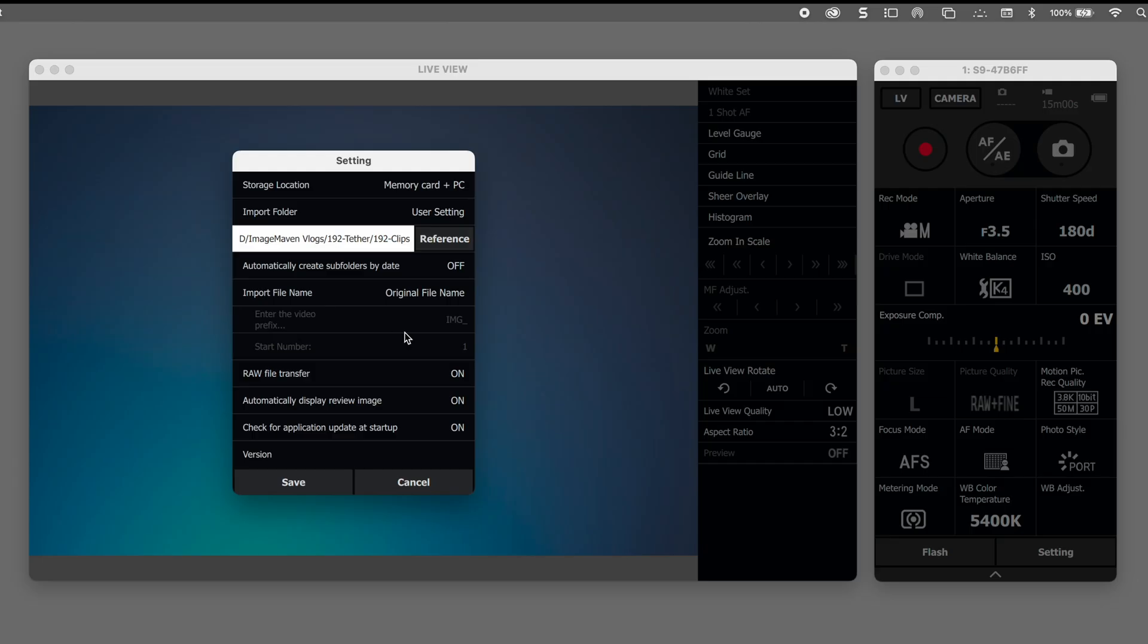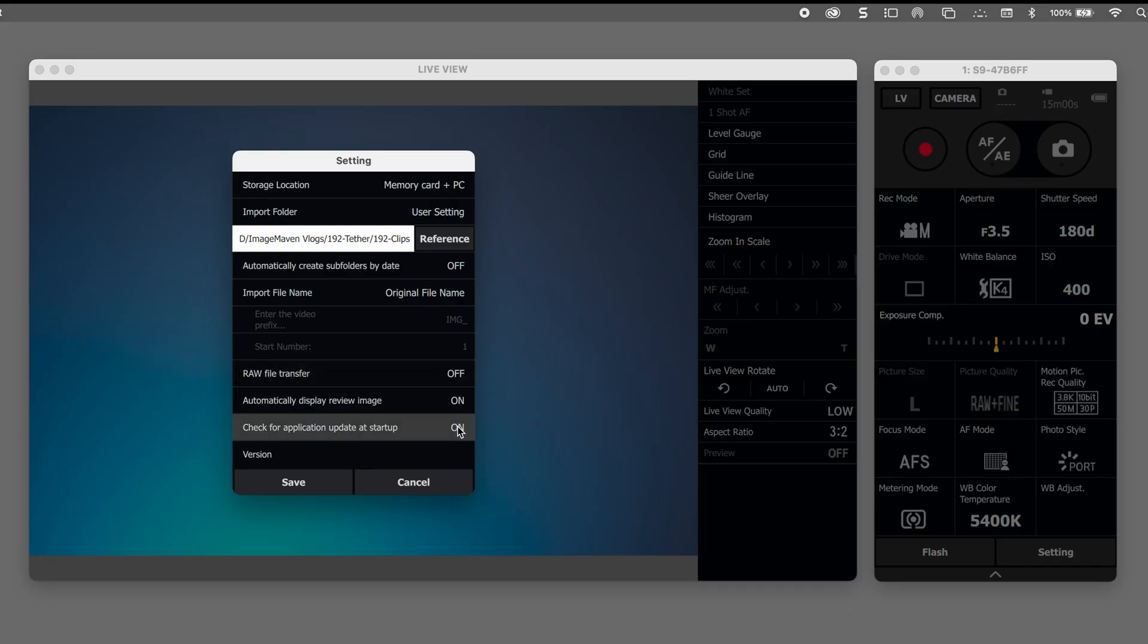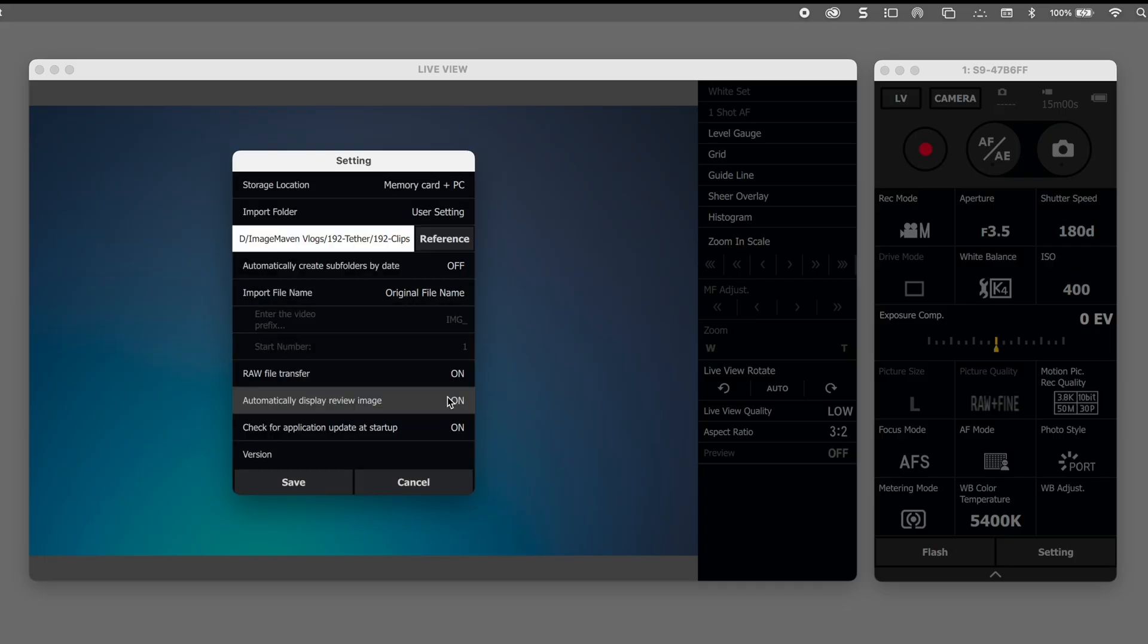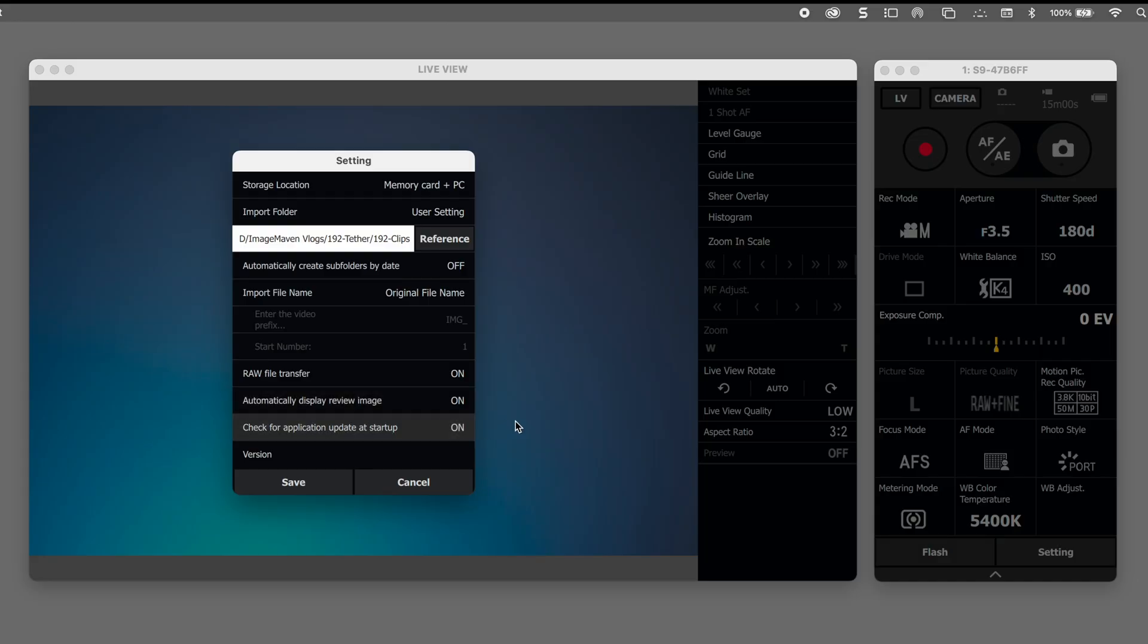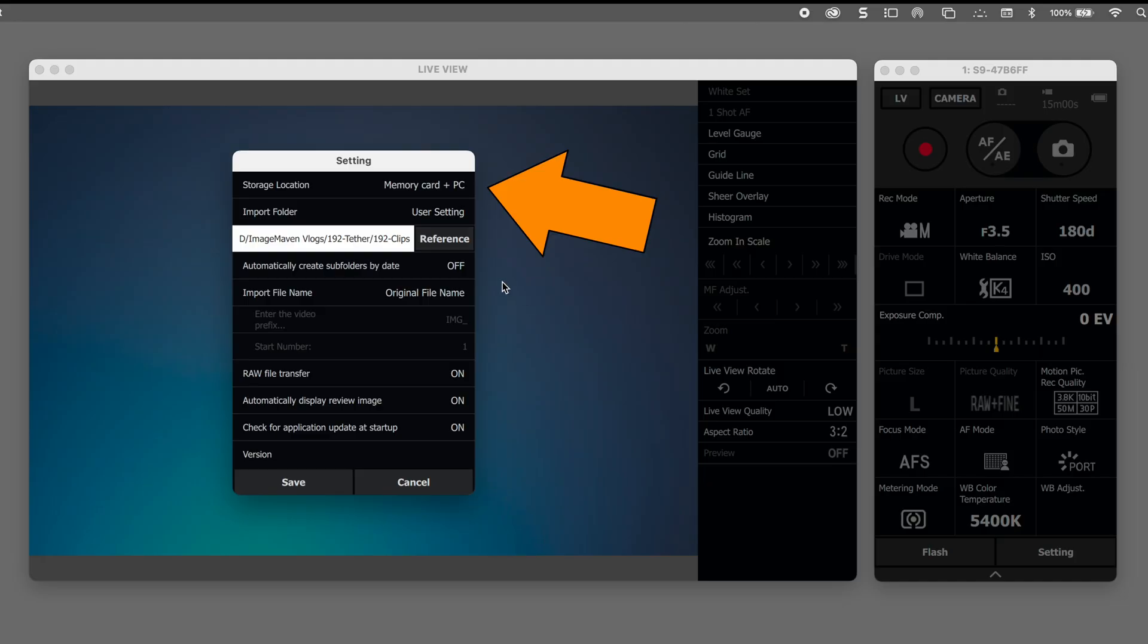You can change the original file name to something else if you prefer. I like to keep the original file name. You can also choose whether you want the raw files to be imported or the jpegs if you're shooting photos. Automatically display review image. I like to do that as well and check for application updates at startup.